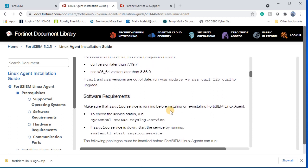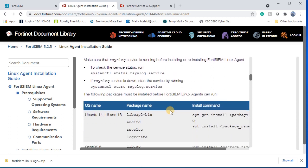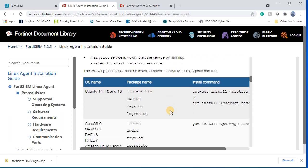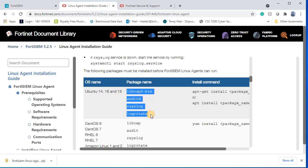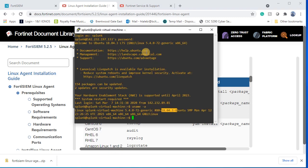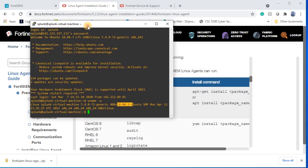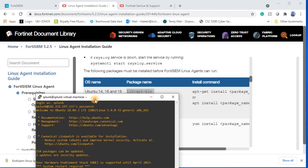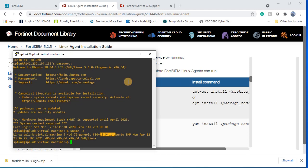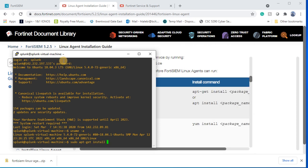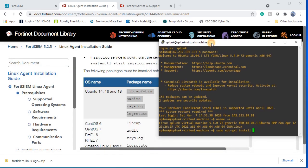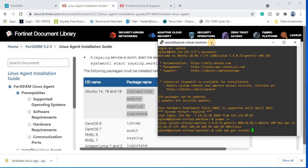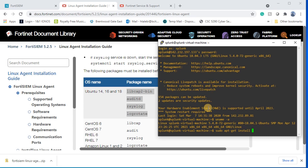We first do an installation of prerequisites and then we upload the script and run the script. Now I'm gonna do prerequisites installation first.